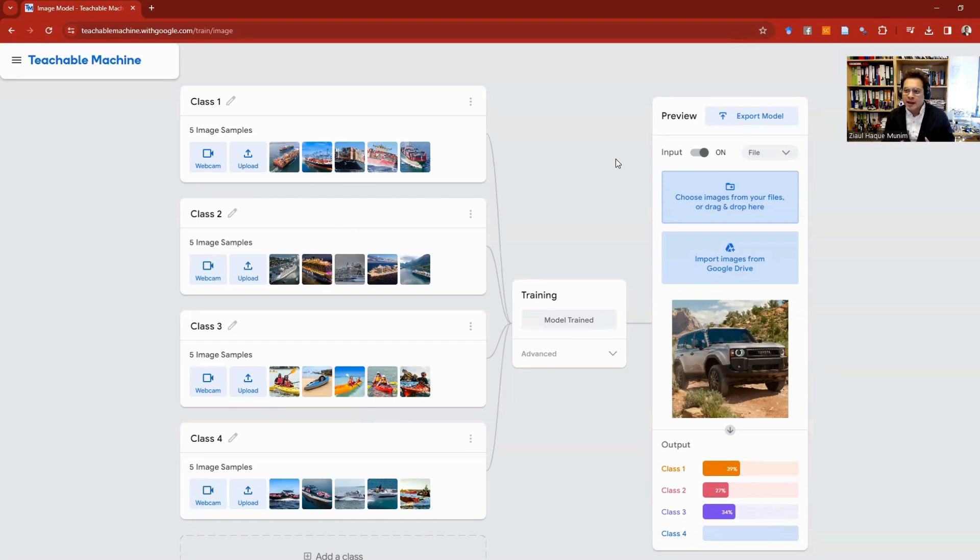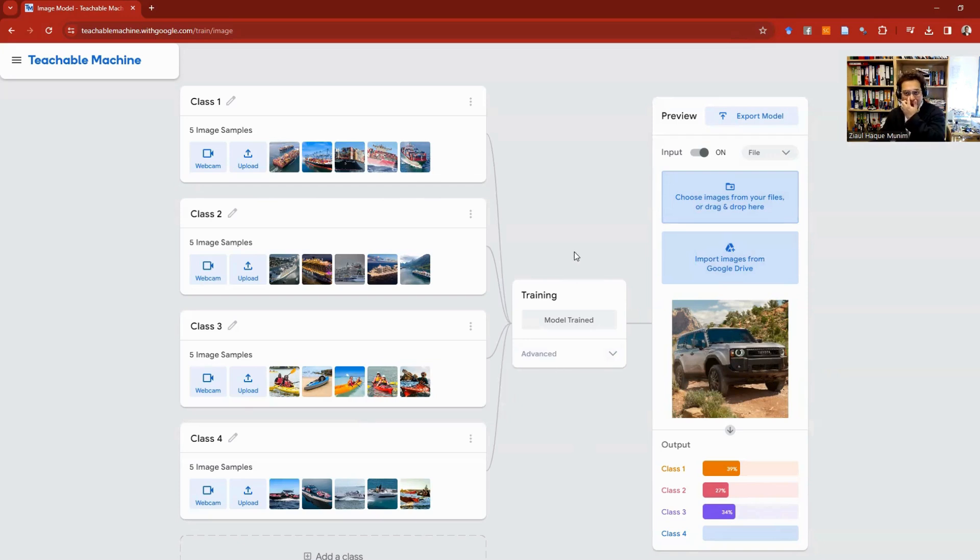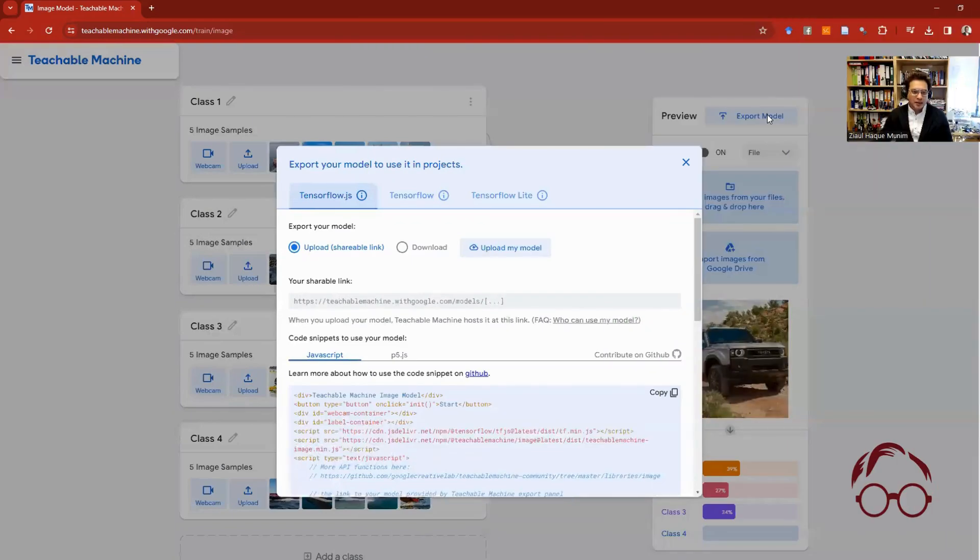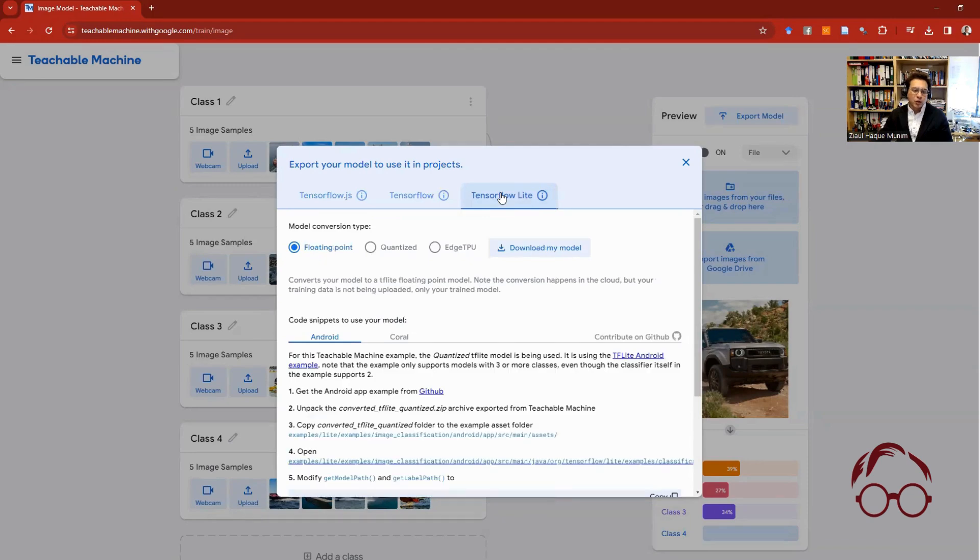But it's not so bad. At least it's not classifying the car as a cruise ship or a container ship, right? So it works somehow pretty okay. If you're satisfied with the model, normally then you can actually export it.